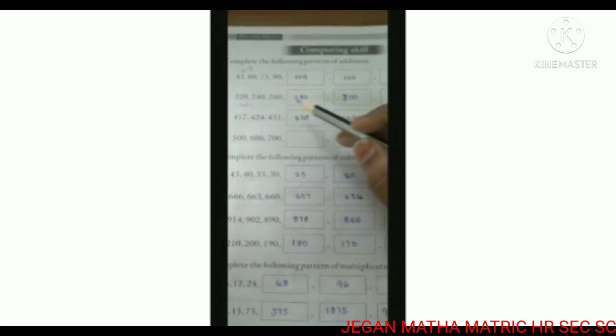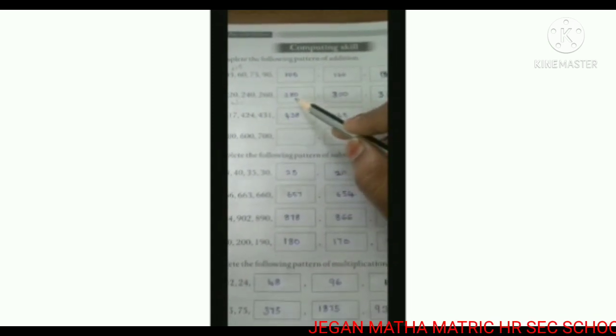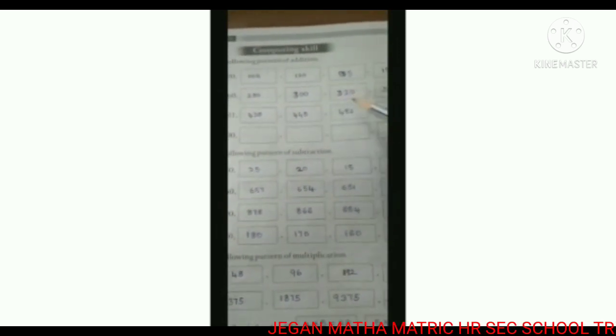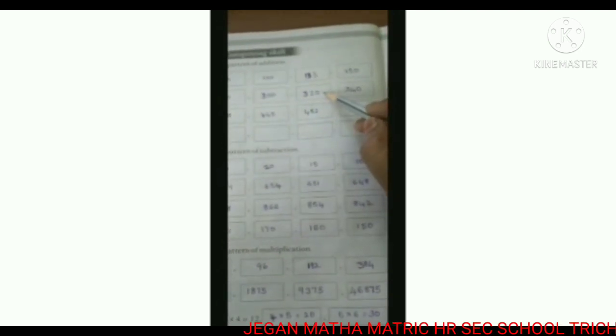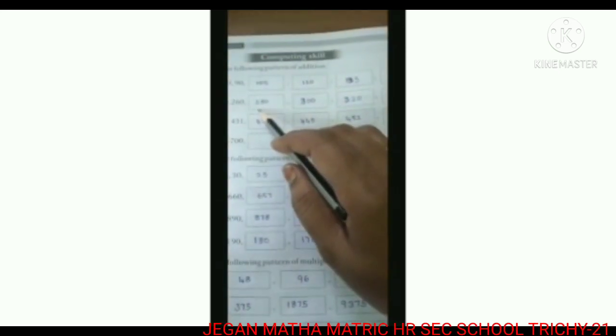Continuing: 260 plus 20 is 280. So the final answer: 280, 300, 320, 340.